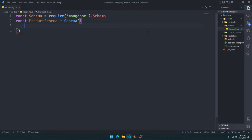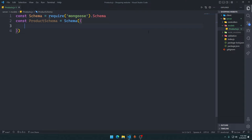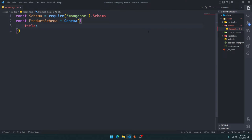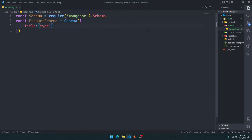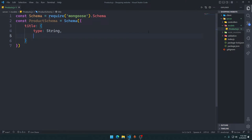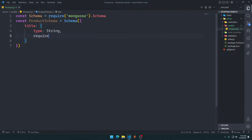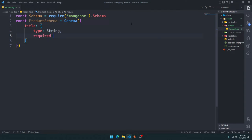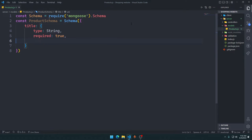In here we need to first put the name of the things that we want products to hold. We'll say product should have a title, which by default should be of type String. It should be of type String, and it is required true. Title should be required true.